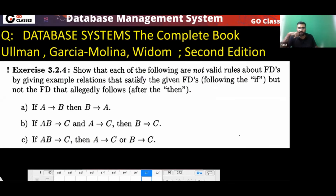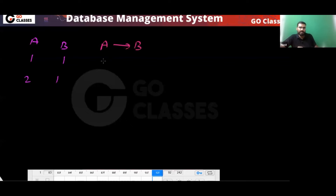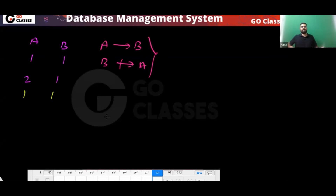Which of the following are not valid FD rules? If A determines B, can I say B determines A? Definitely this is not valid. For example, consider tuples (1,1) and (2,1): A determines B, but B does not determine A. So A→B does not imply B→A.